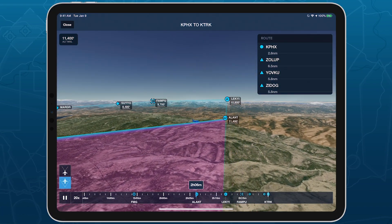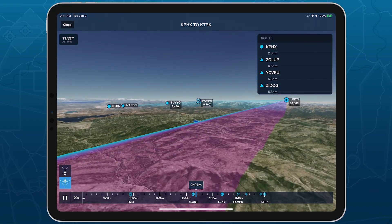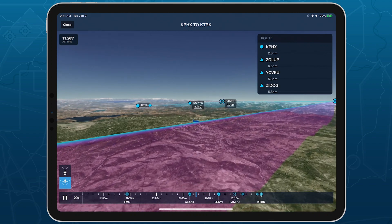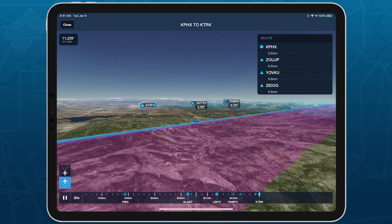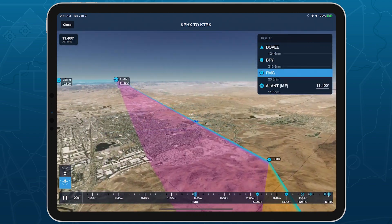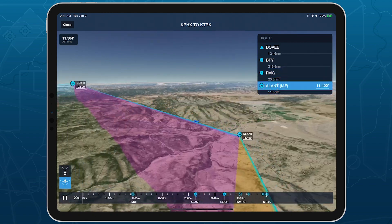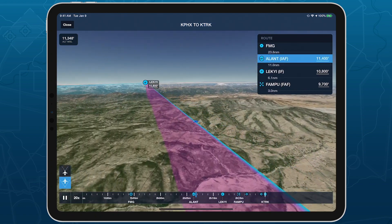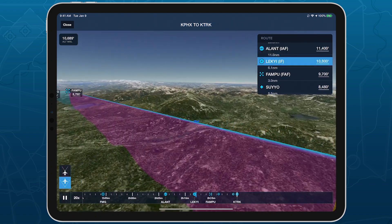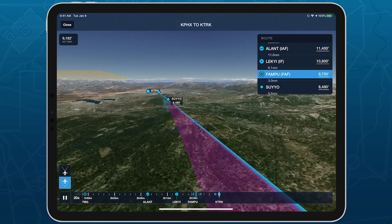3D Preview in ForeFlight displays markers for each waypoint in your route, including labeled approach fixes, allowing you to better visualize every step of your approach all the way down to the runway. 3D Preview is available with ForeFlight performance plans.